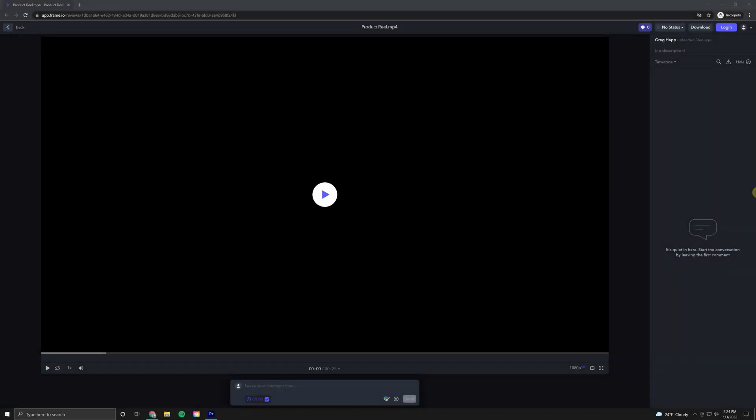What's happening guys? Greg Happ here from Menagerie Studio. Today we're going to take you through a super quick, super simple way to get set up in Frame.io.